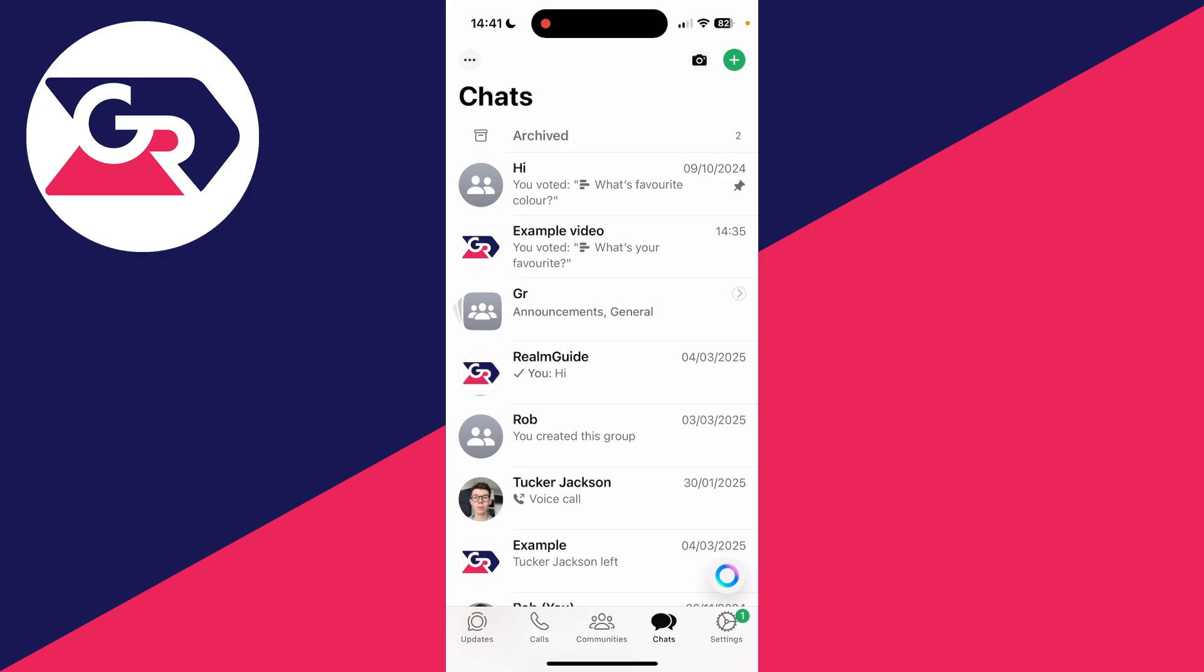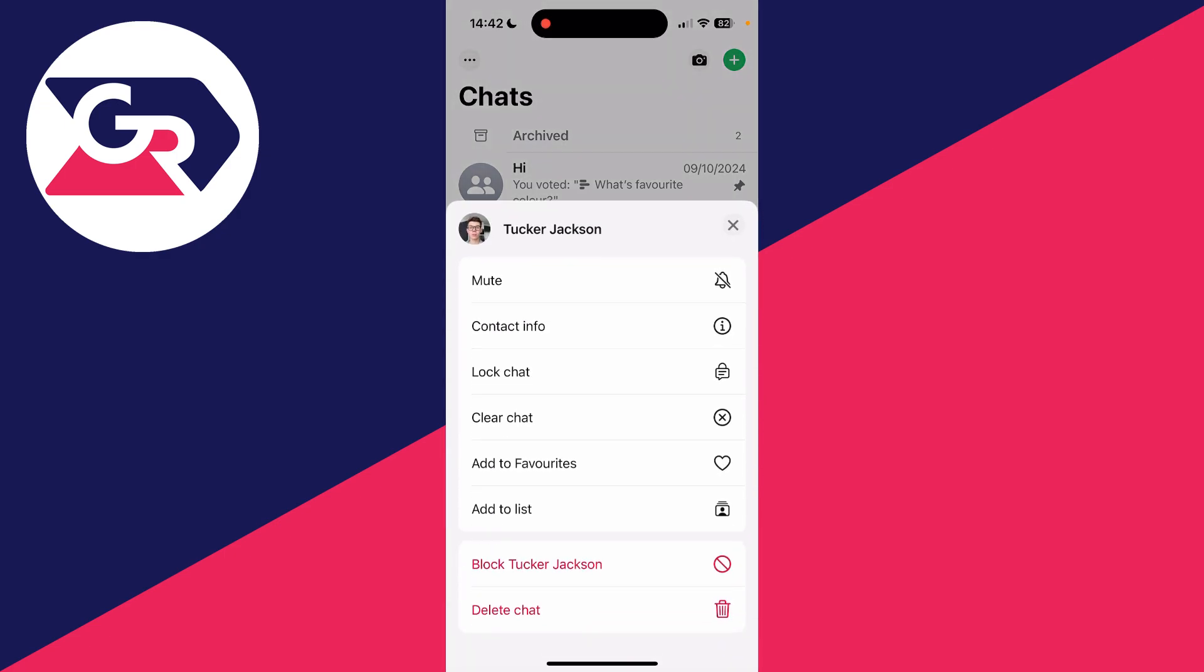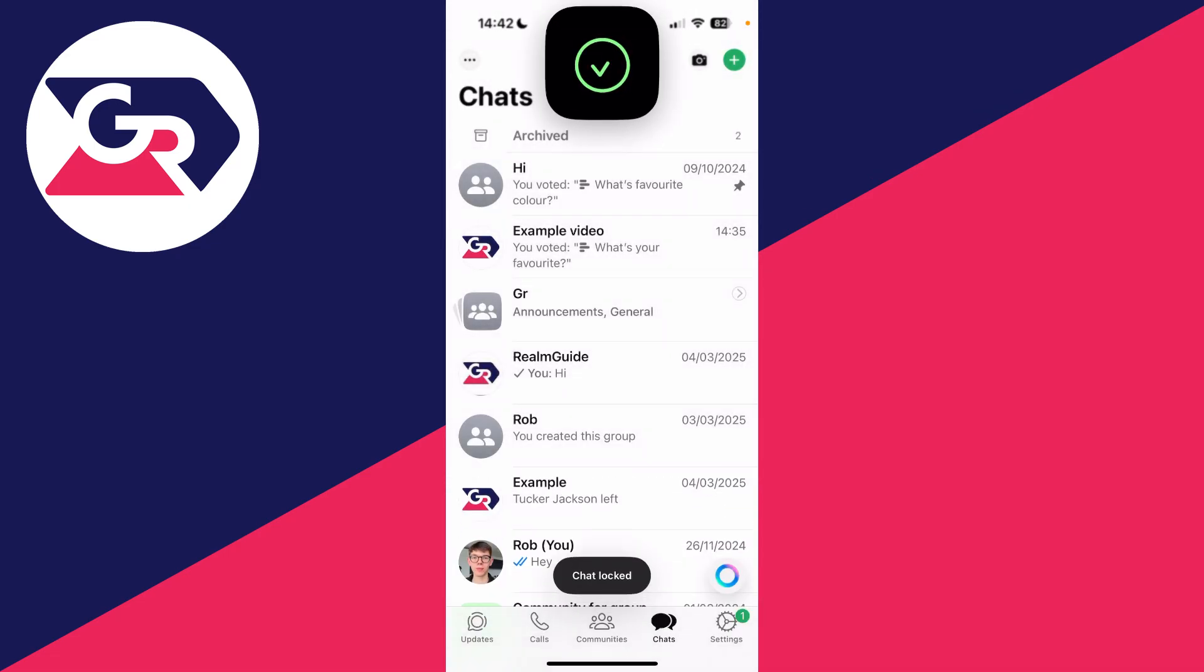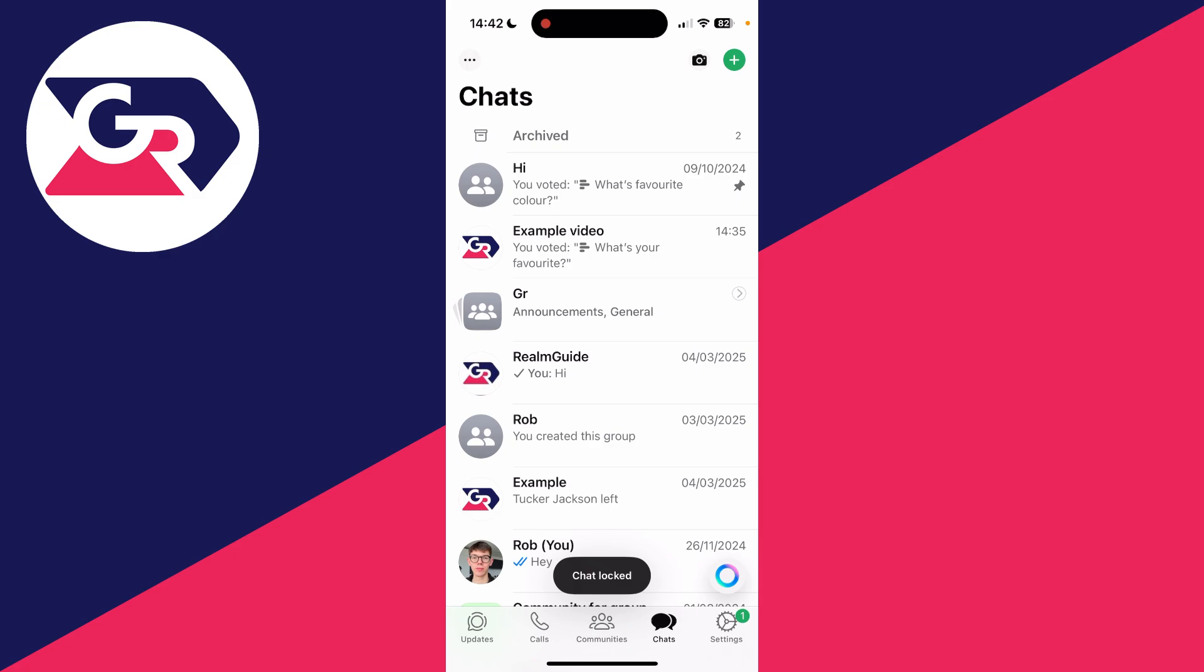I'm going to swipe from right to left on this, press More, and then press Lock Chat. On Android, you tap and hold on it, then press the three dots in the top right to lock and hide it. Now to find it, it's much easier than you think.